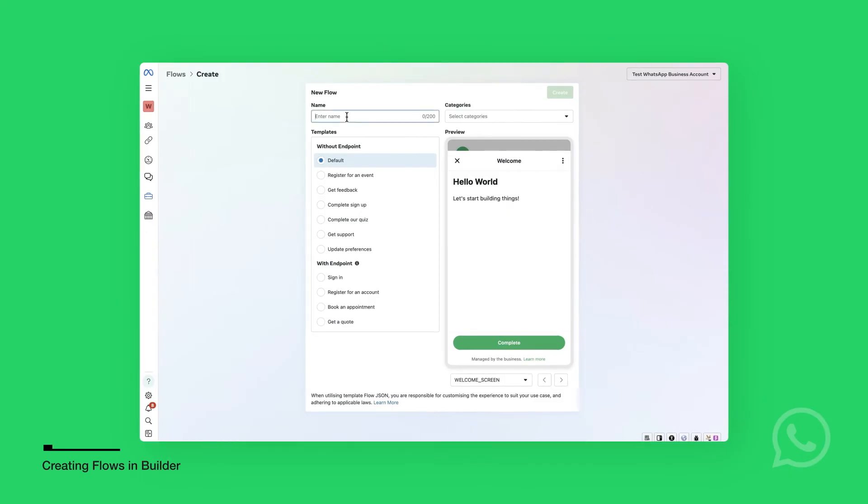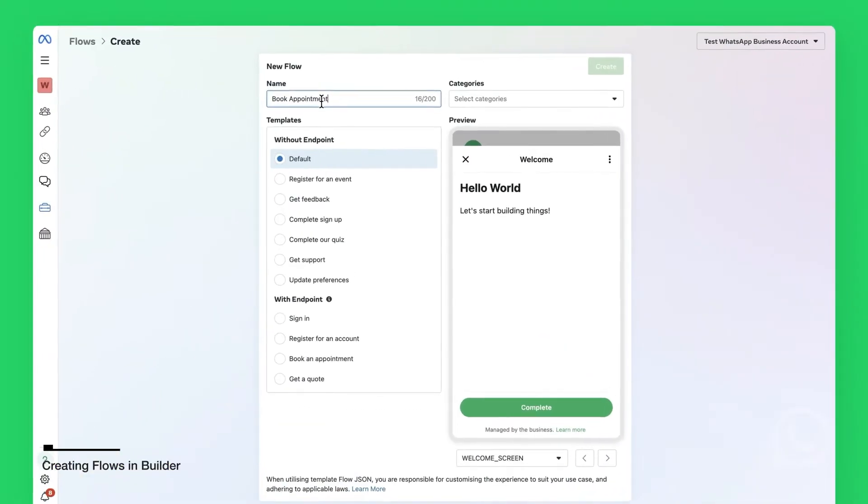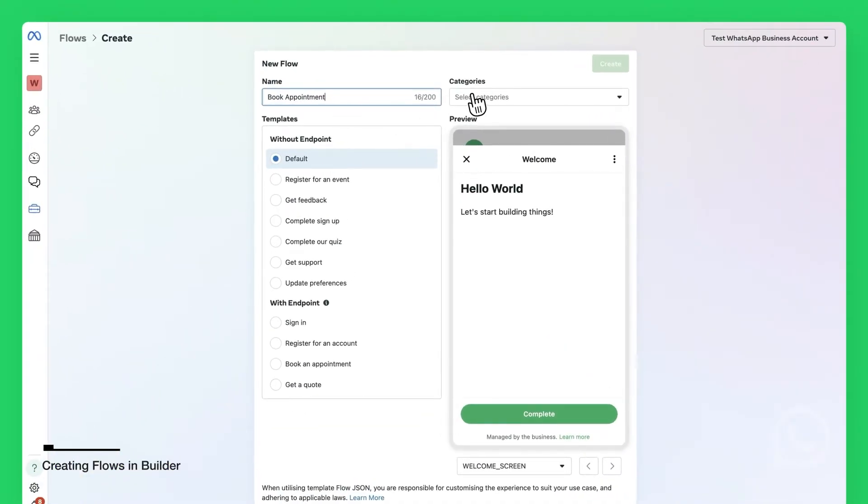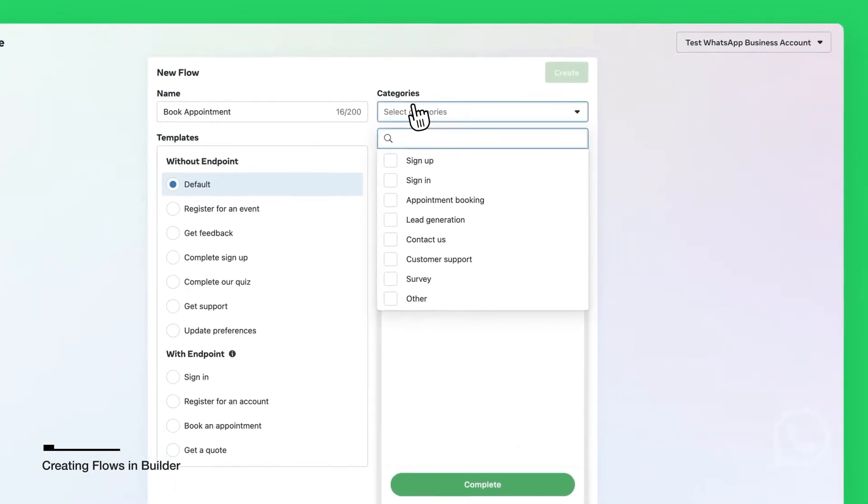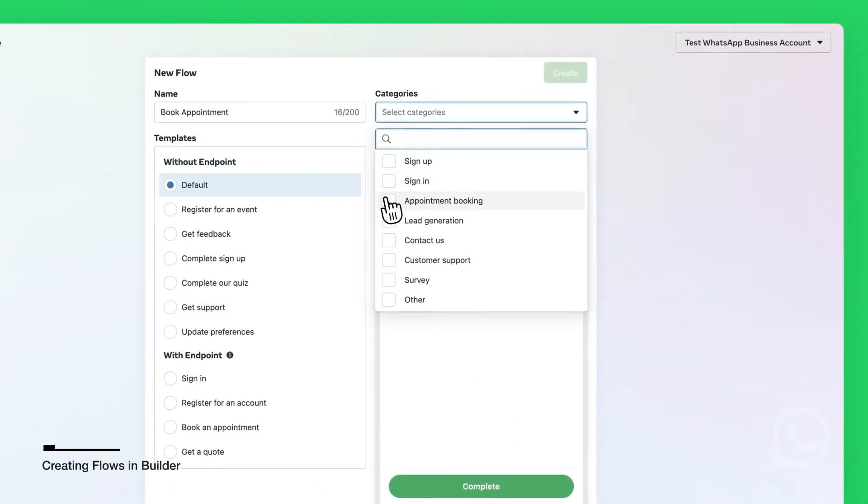In the following screen, you will give the Flows a name and select the relevant categories for it. You're going to select Appointment Booking Category.